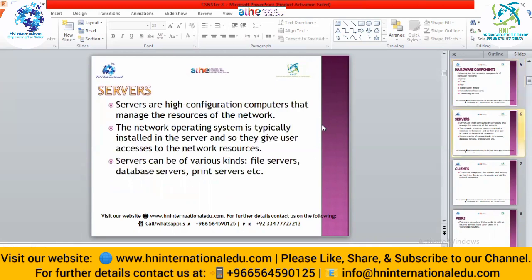The first component is servers. Servers are also a kind of computer, but they are powerful computers with high-speed processors and a huge amount of memory, so they have maximum resources. They facilitate the other clients or users — whenever we demand anything from a server, the server replies and provides the resource or data we are asking for. Servers are high-configuration computers that manage the resources of the network.